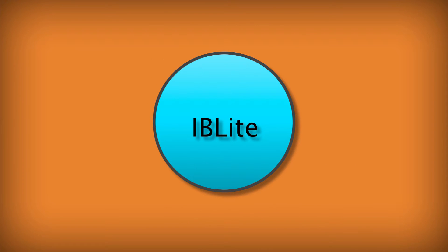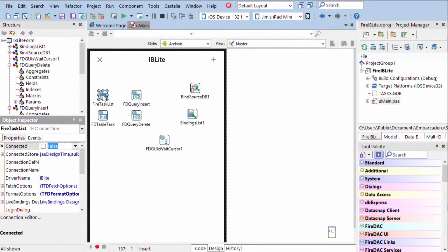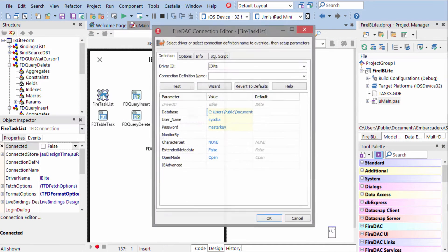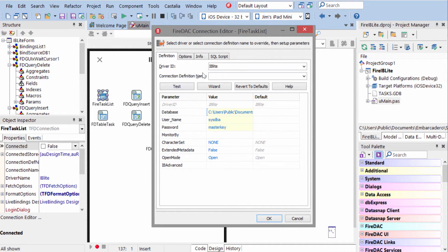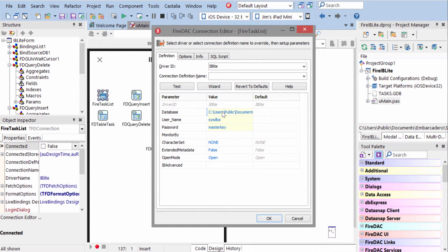Let's take a look at using Interbase Lite with FireDAC. In FireDAC, it all starts with the FD connection component. We come in here. The driver ID is IBLite, and we specify a path to a local database file.